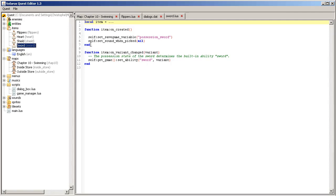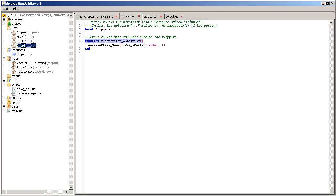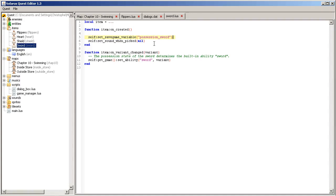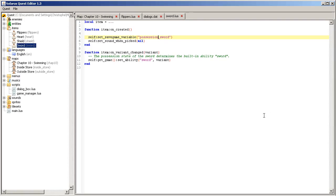Okay. So, the sword item is very similar to the flippers item. Except that we are changing a few properties at initialization time. Uncreated is called when the game starts, when the item script is executed.